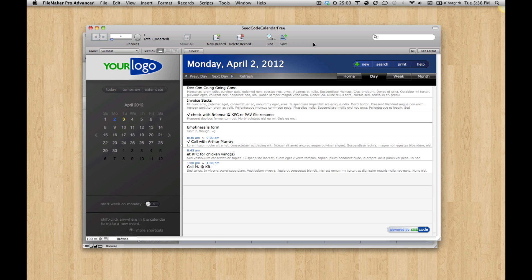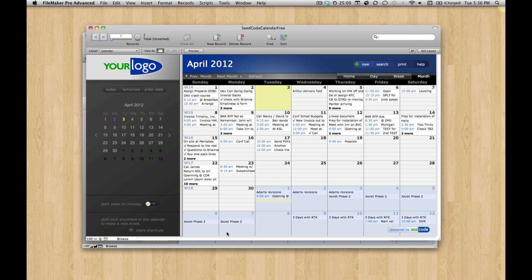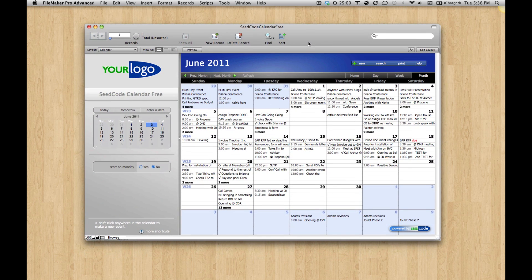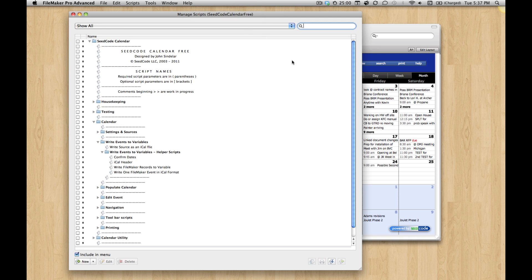The thing I think is really simpler is the code behind the calendar. In our FileMaker 11 version, we're using a technique called virtual list — we use that here too. What's involved is you find all the events you want to show and write them to a variable. That's how the FileMaker 12 calendar works too. I just want to show you what that script looks like in 11 versus 12.